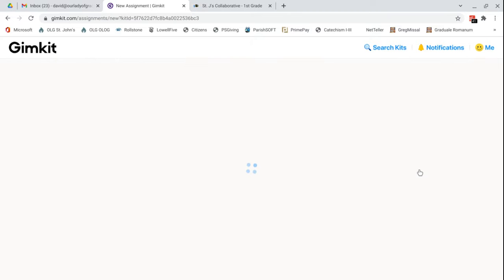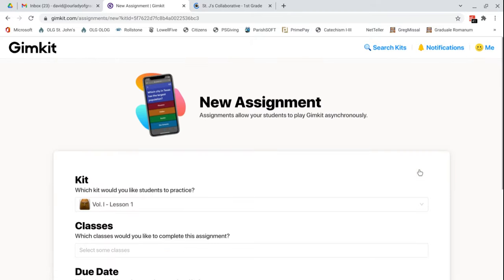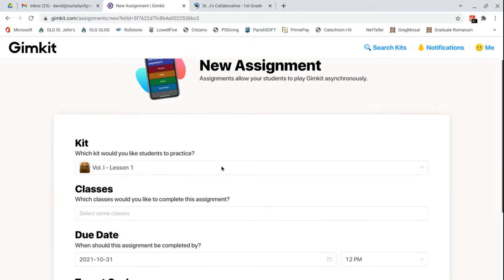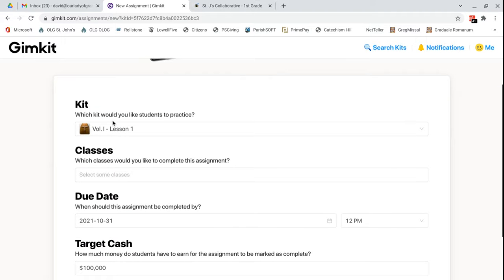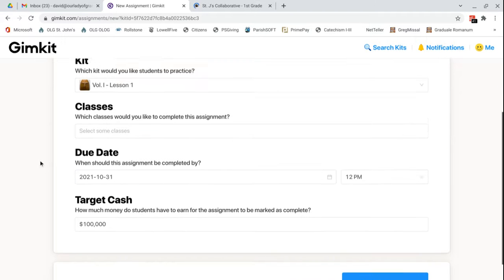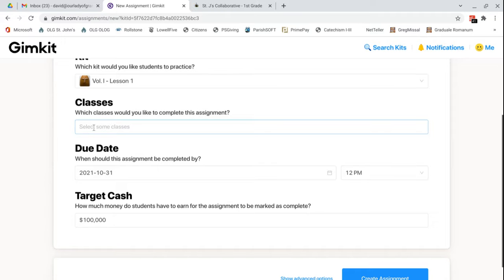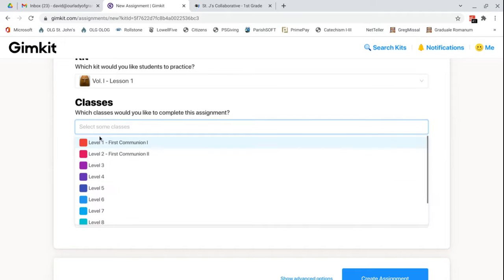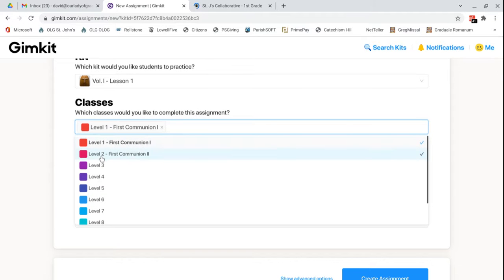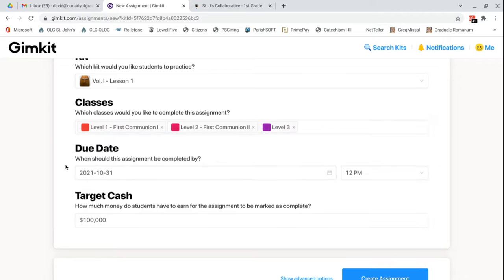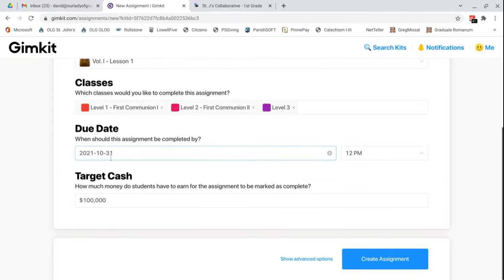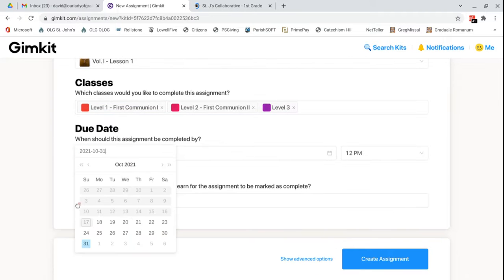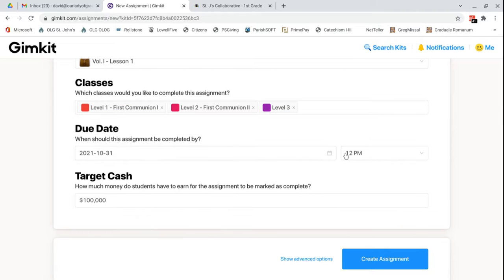You press this assign homework. It says which kit would you like students to practice? This one. You can select here the classes that you want to have complete the assignment. So if it's a volume one lesson, I would select levels one, two, and three.